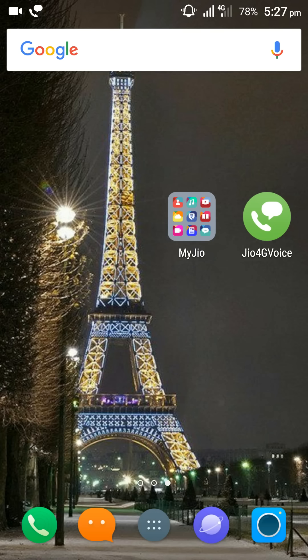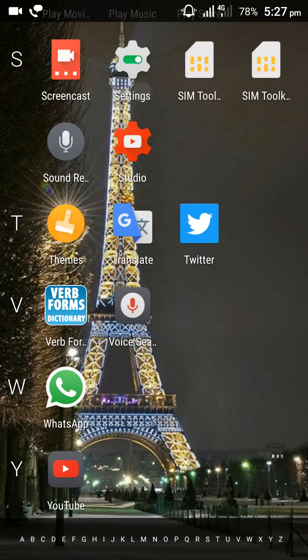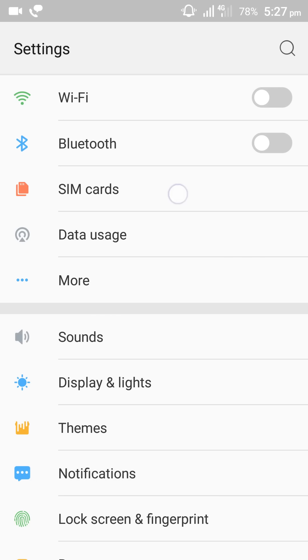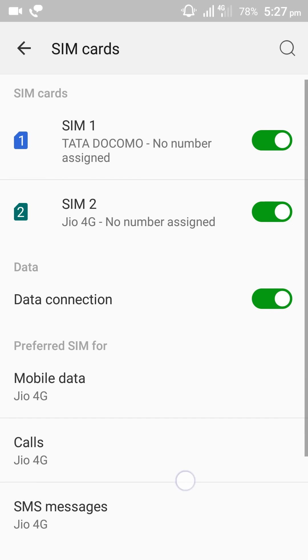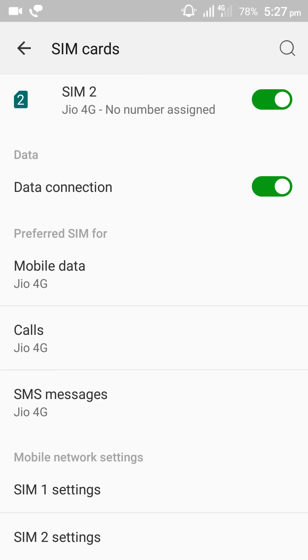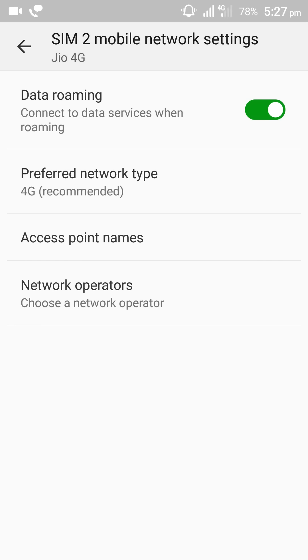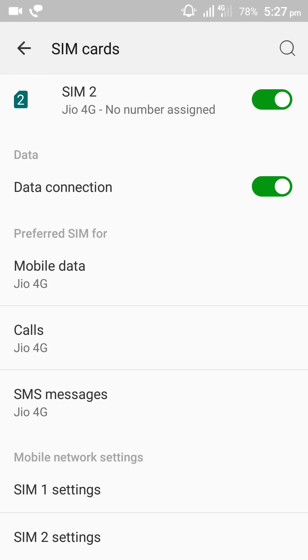How to register GeoSIM. First of all, you need to insert GeoSIM in your cell. Go to settings, then SIM settings, and enable mobile data, calls, and SMS. Choose preferred network type 4G, and select all data, calls, and SMS as Geo4G.